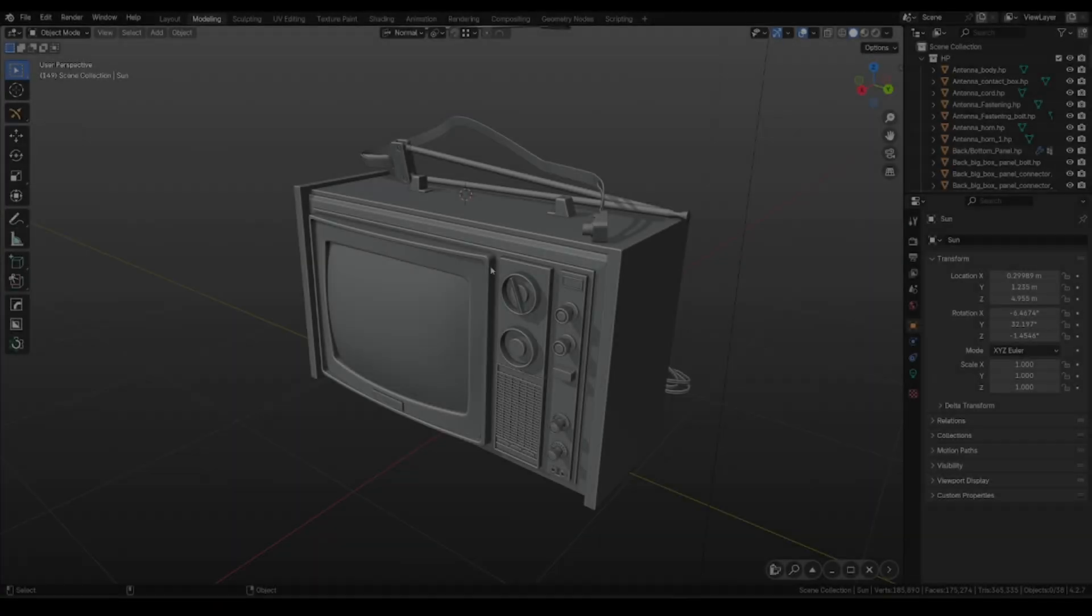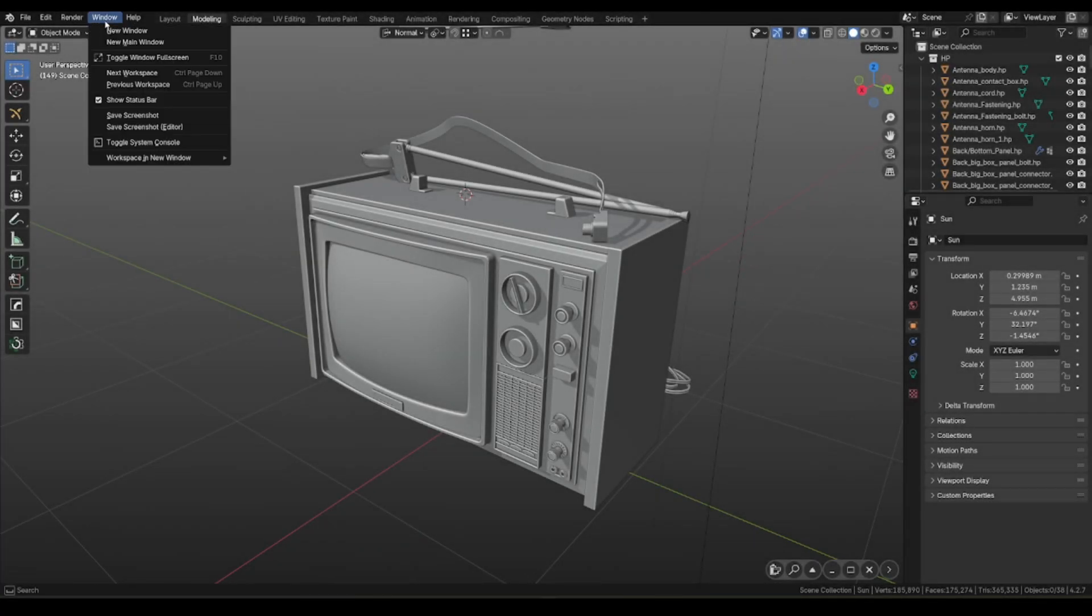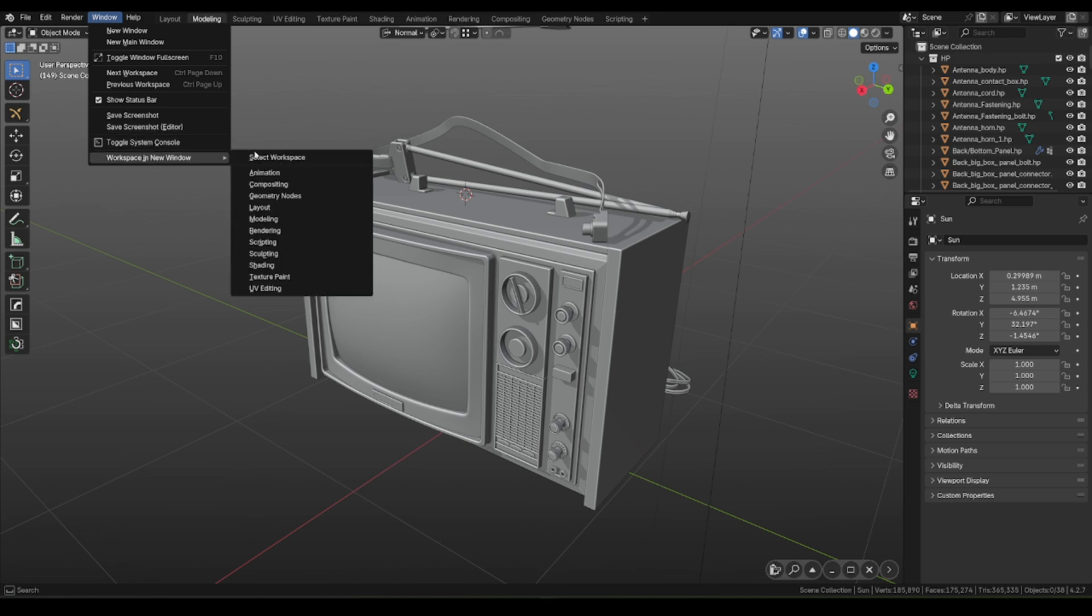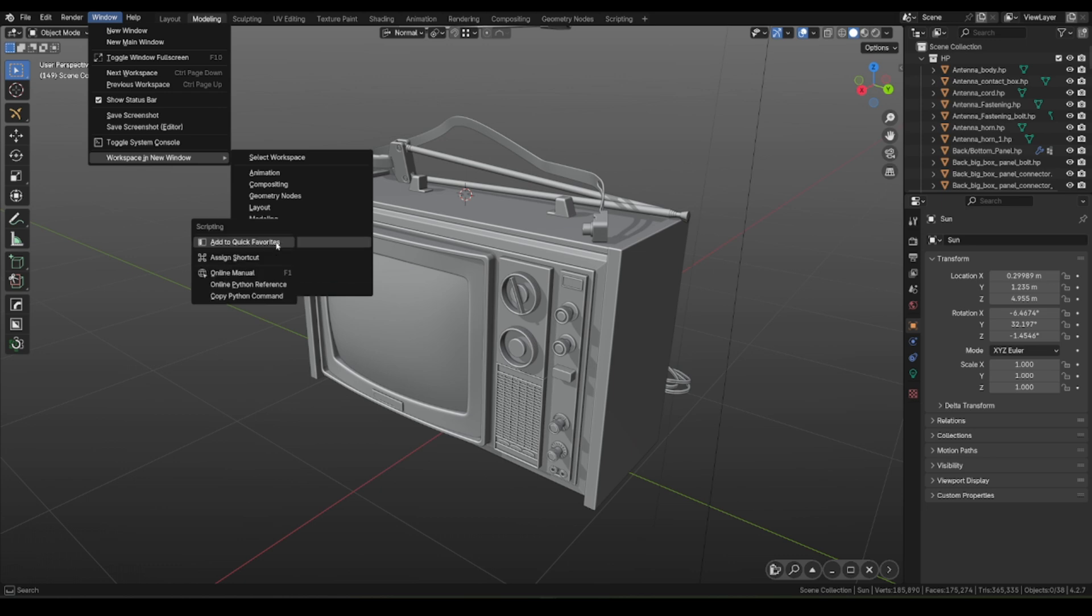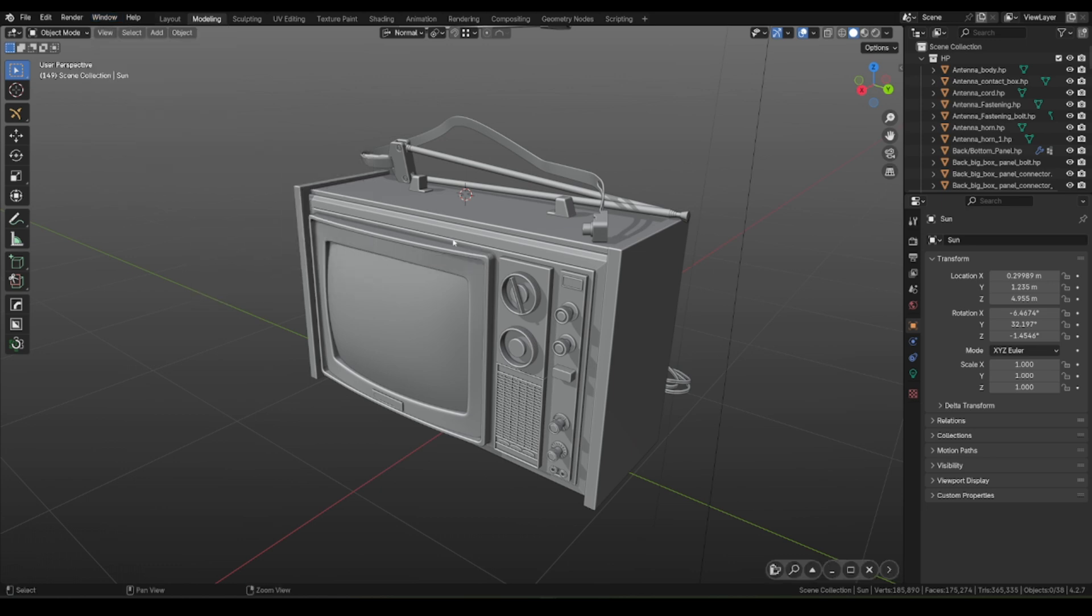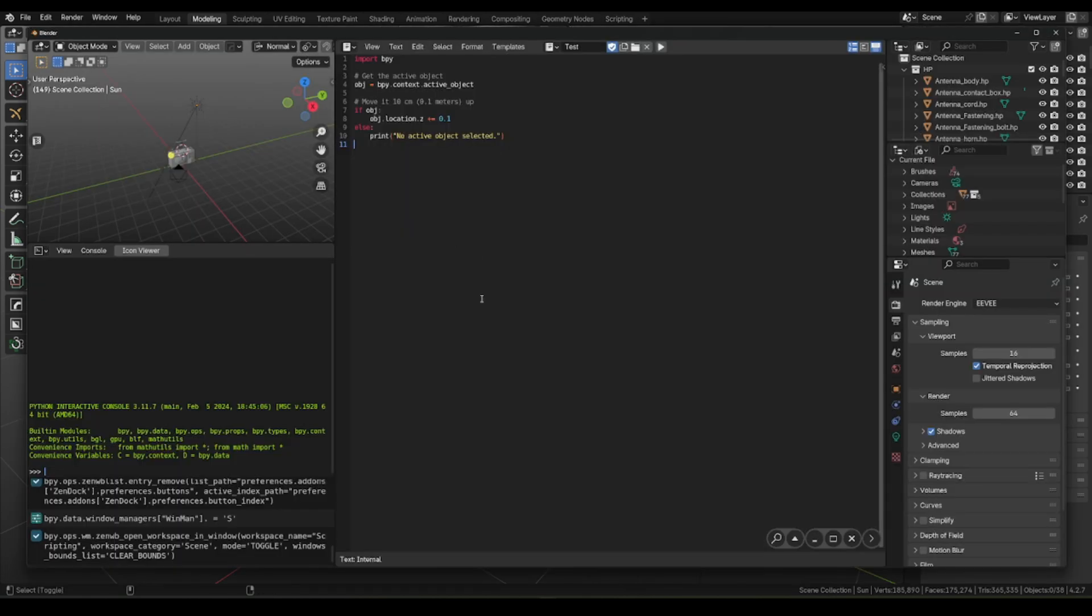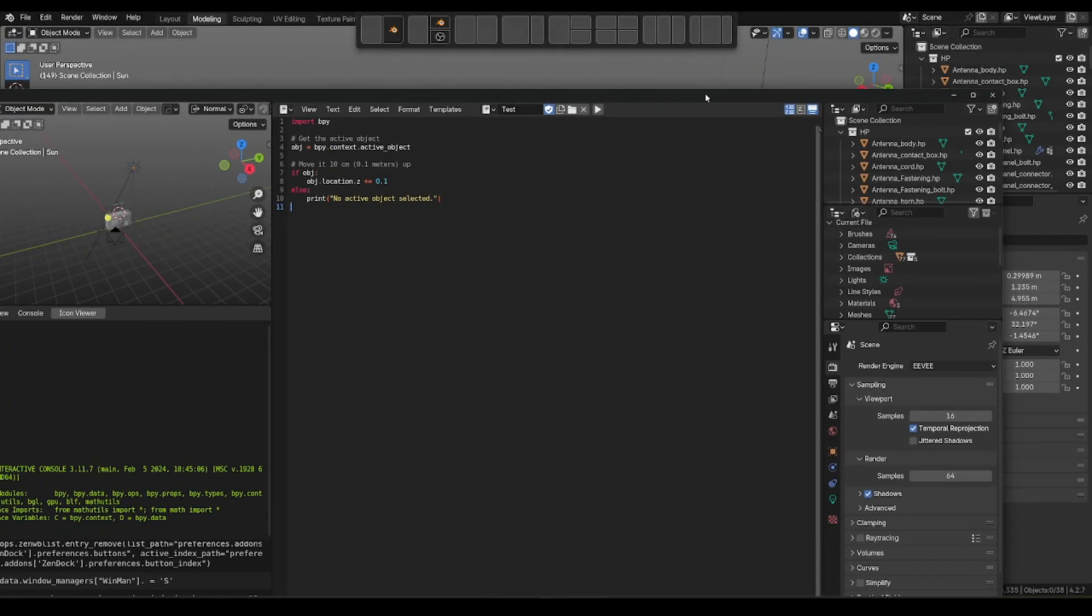We added a possibility to assign shortcuts for opening workspaces. You need to go to Window, Workspace in New Window, and for scripting workspace we can assign Ctrl-Alt-Shift-S hotkey. Now, you can open this workspace whenever you want.